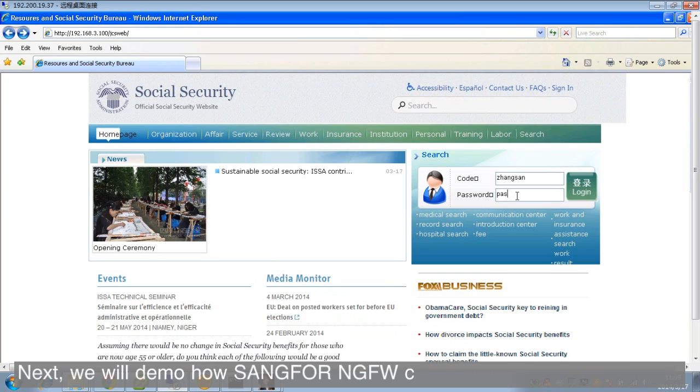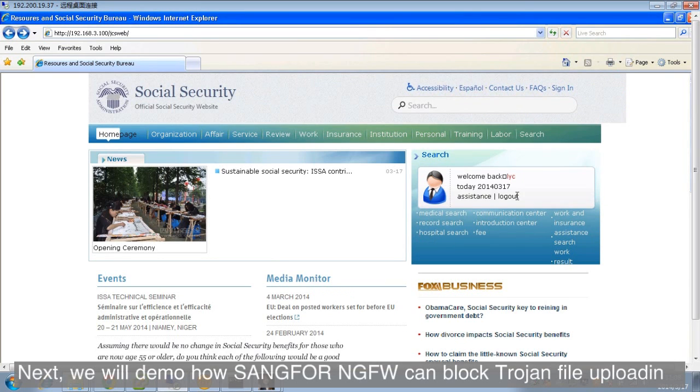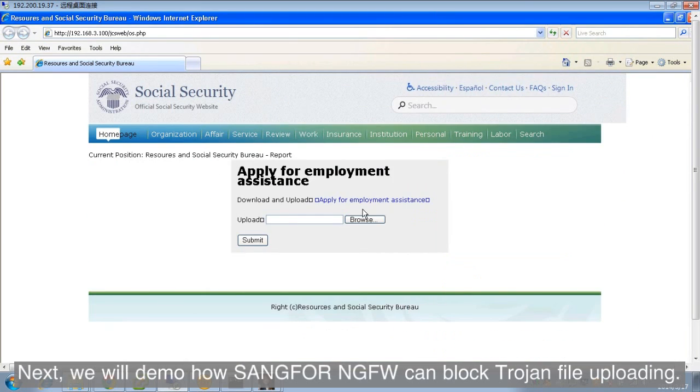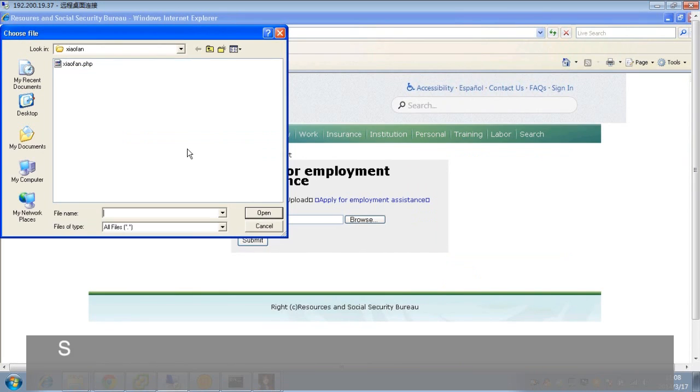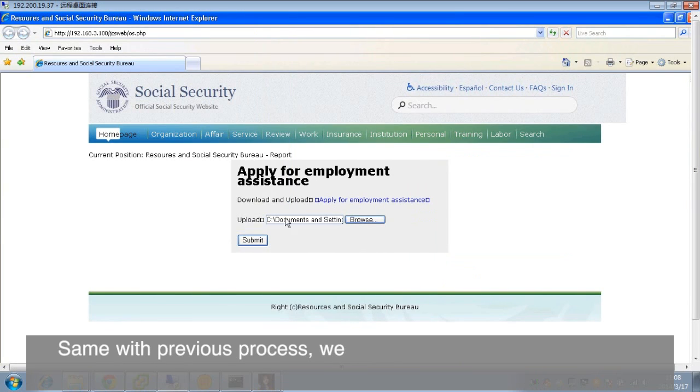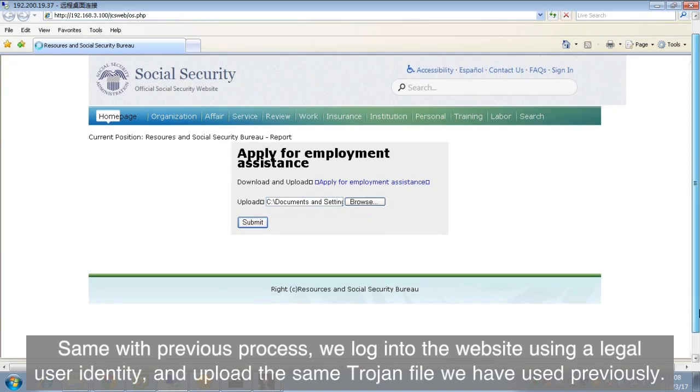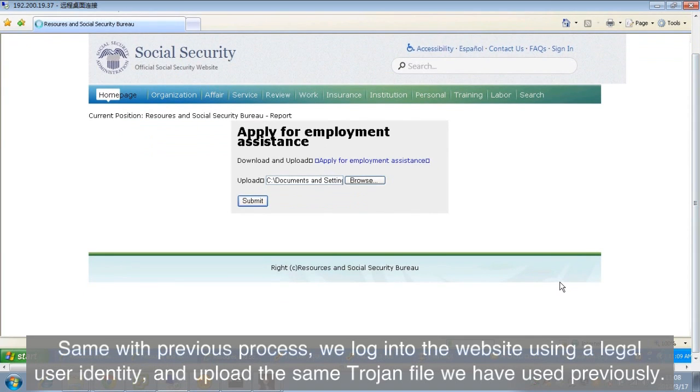Next, we will demo how SANGFOR NGFW can block Trojan file uploading. Same with previous process, we log into the website using a legal user identity and upload the same Trojan file we have used previously.